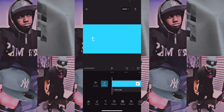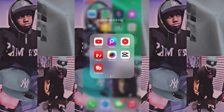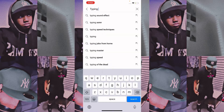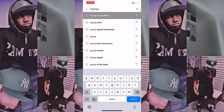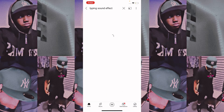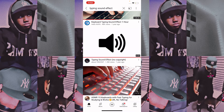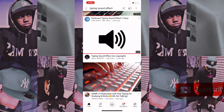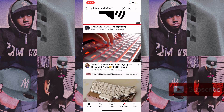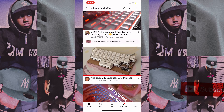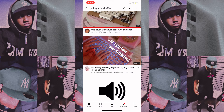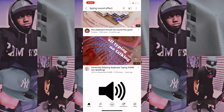Now we're going to add our sound. To get the sound, go to YouTube, type in "typing sound effect," and screen record whichever one you want. I already have one — I used this one right here, the "all type in no talking" one.